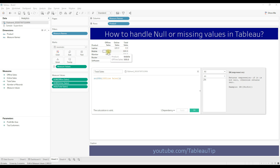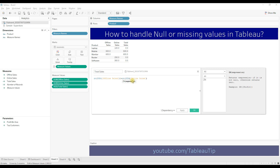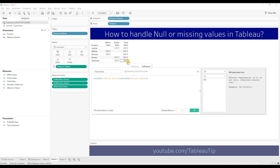Whenever the value is null, the ZN function returns 0; if it is not null it will return the actual value. So ZN of sum of offline sales plus ZN of sum of online sales. Now we have the correct output showing the total sales.